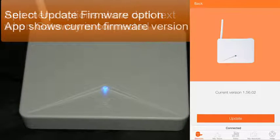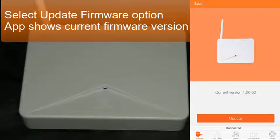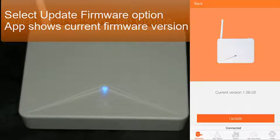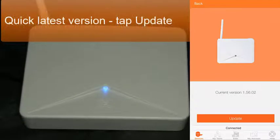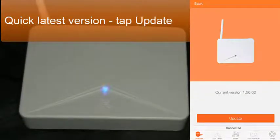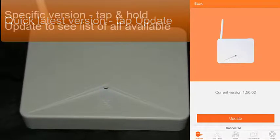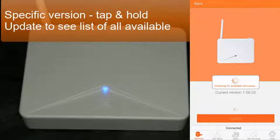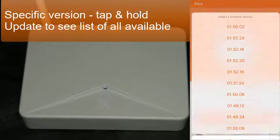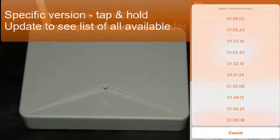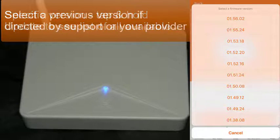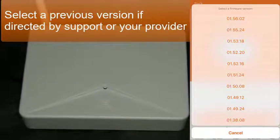Select the update firmware. It tells you your current version of firmware, and if you wanted to just update to the most current, you could click update by itself, or you could select the specific firmware you wanted to update by pressing and holding the update. Then it gives you a list of all the firmware options available to download, in case your access control vendor suggests you back down to a particular version.